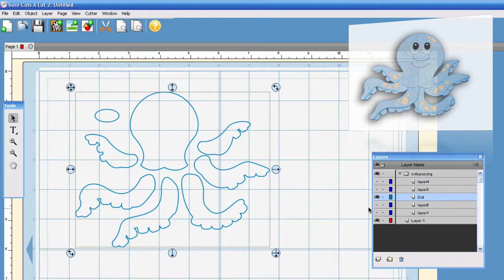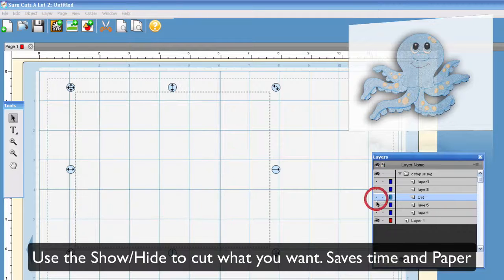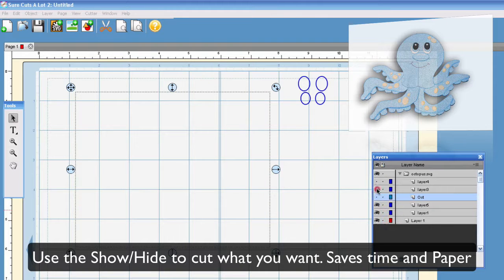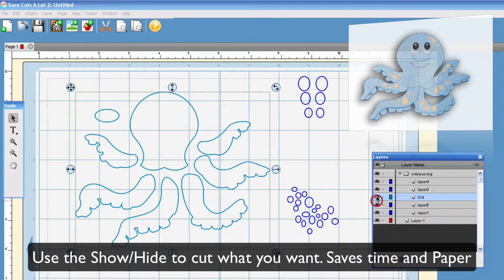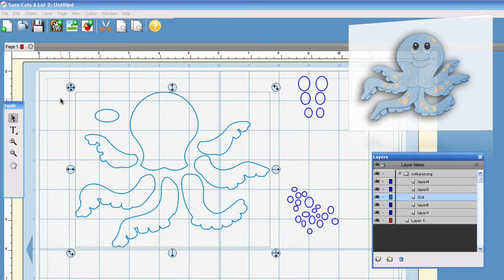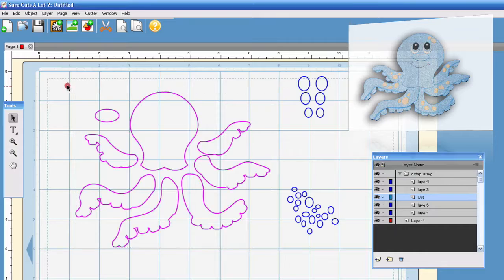Then you can move on to the next color and so on. That is one of the great features that Scal 2 has put in its new design.